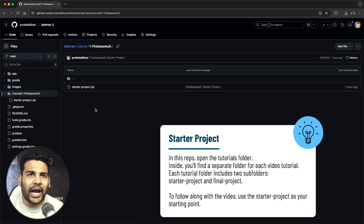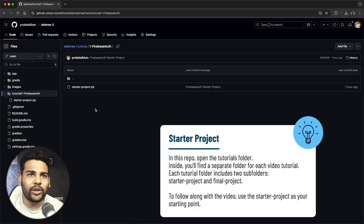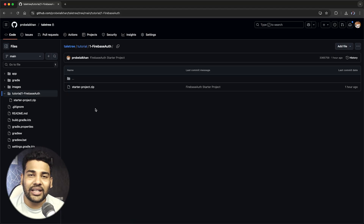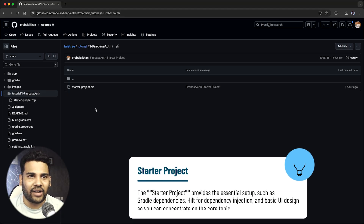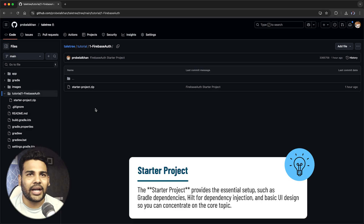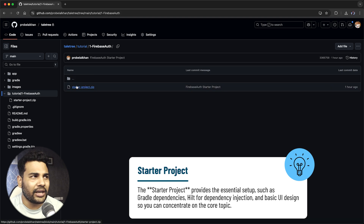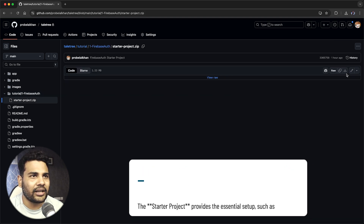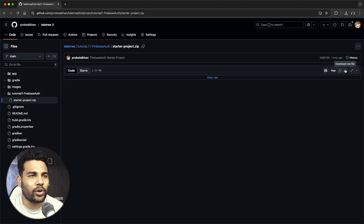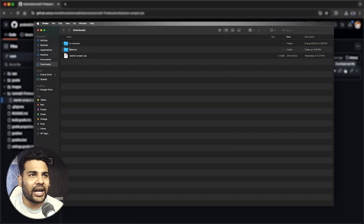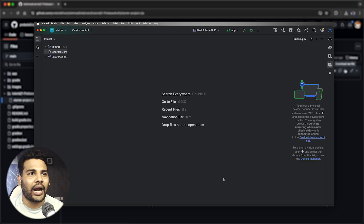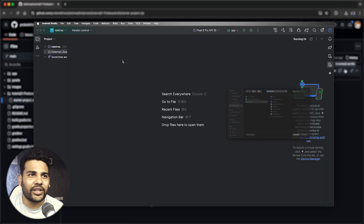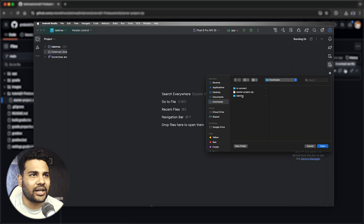Inside this directory tutorial, I will make folders in order and each folder will contain a starter project and a final project. You need to start with the starter project and the final is the final project for that video. Now let's download the starter project and open it in Android Studio. You can download it from here — just select the starter project and download it. It is a zip file that you need to unzip and open in Android Studio, so be ready with your Android Studio with the starter project opened.